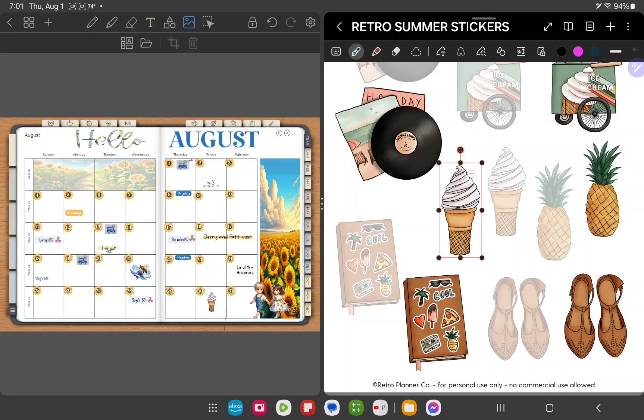It is that simple using the sticker books that Retro Planner Co. provides with their bundle. Happy planning!